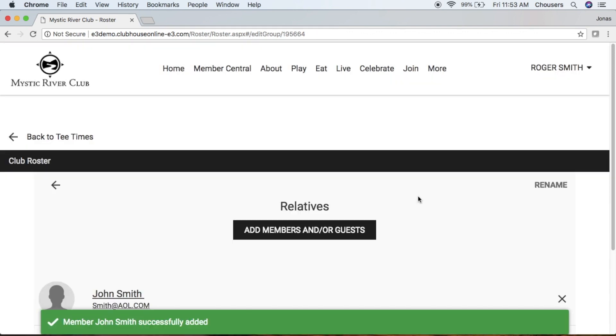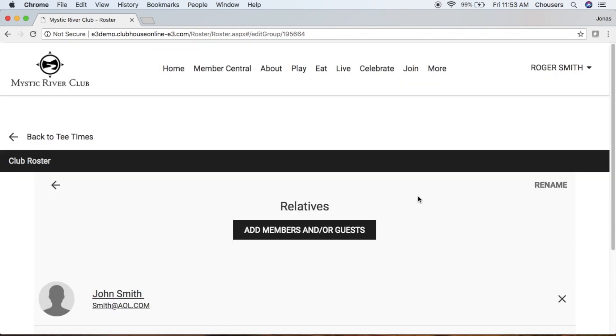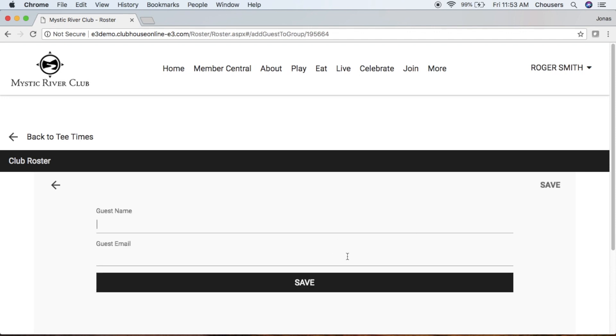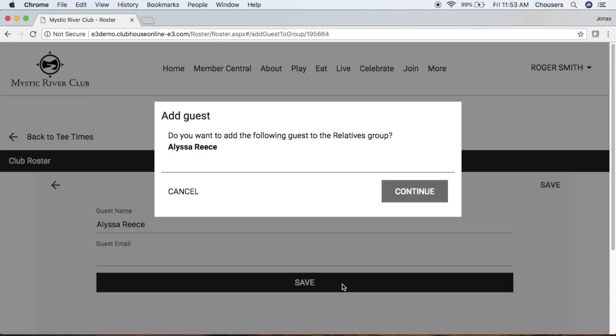Now, maybe we want to add a guest as well. This is the same process. We'll click Add Members, Add Our Guest. So I can type my name in here again. Remember, email address is optional. So if you don't have an email address for the guest, you can save without it. And click Continue.